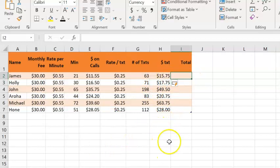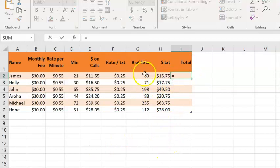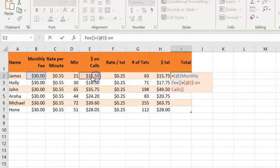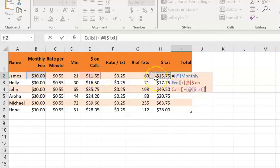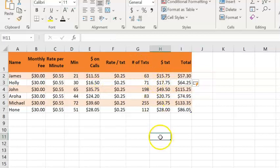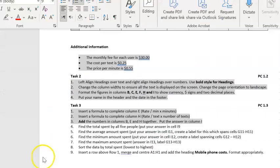While we're here, we can fill out the total, which is the monthly fee plus how much we paid for calls plus how much we paid for texts. When I push enter, it fills it in for me.